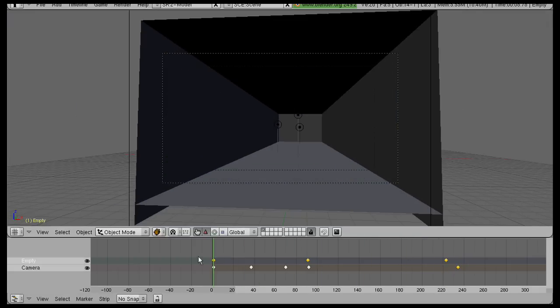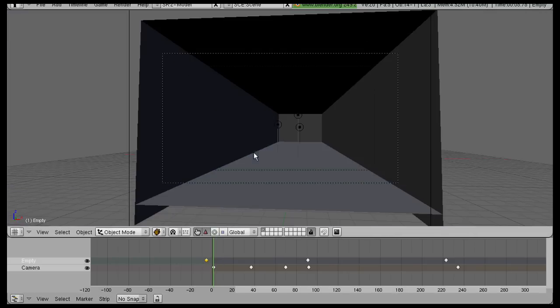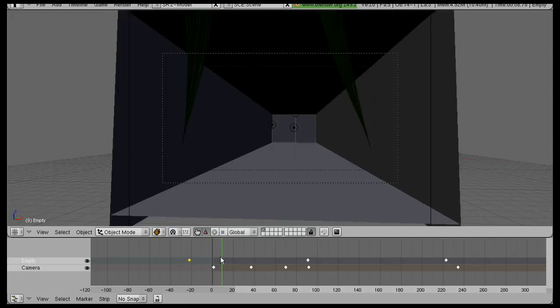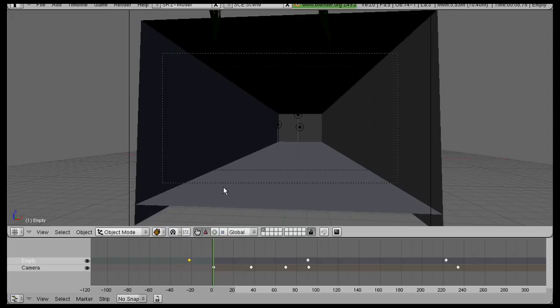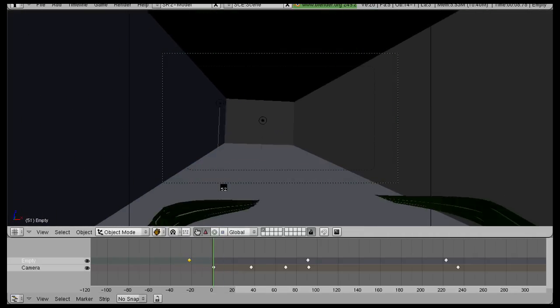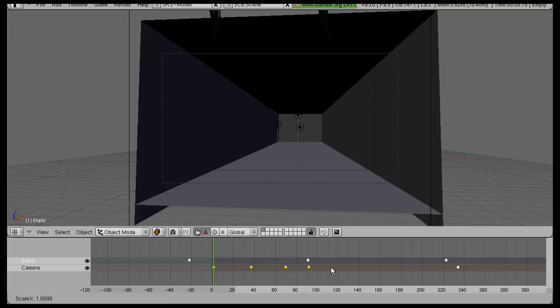Now right now my animation needs to start sooner, so I'll move that past. My camera's going a little too fast though.